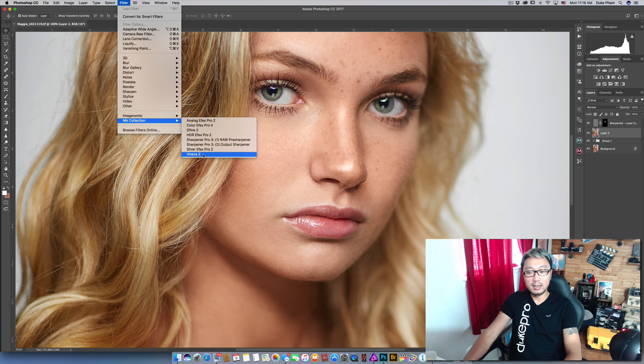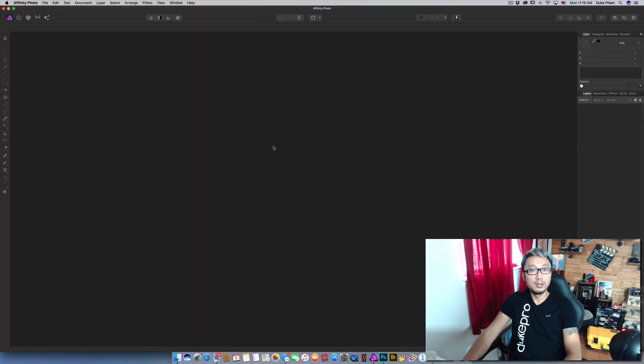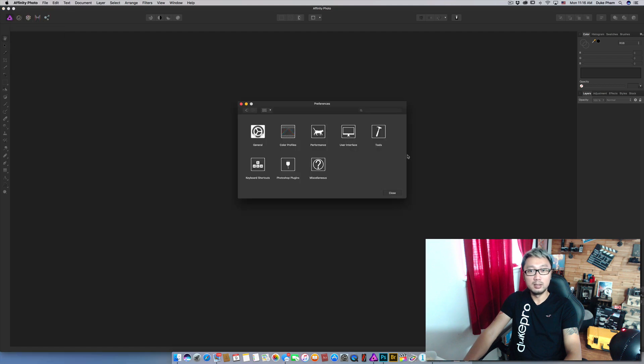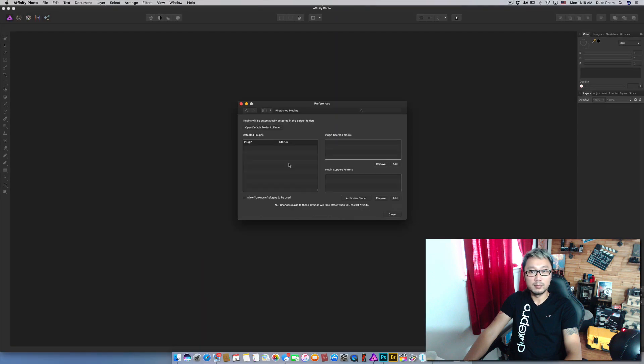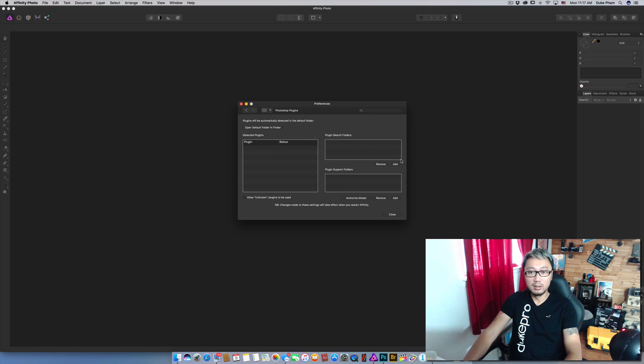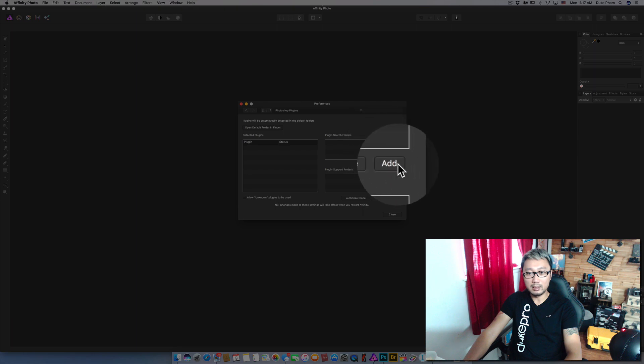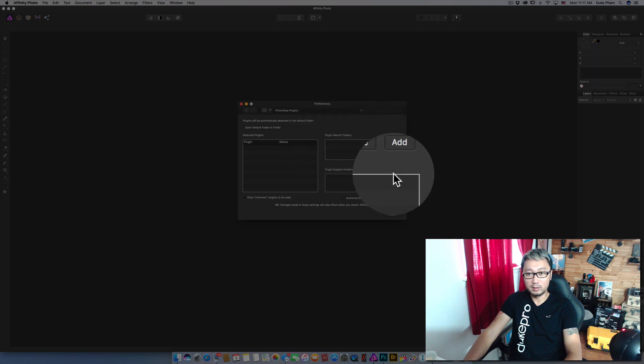And then open Affinity Photo and open the setting. On the setting panel you can see the Photoshop plugin right here. Click it. By default you have nothing in here yet. So go ahead click add in the plugin search folder.